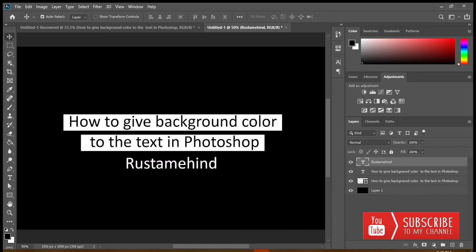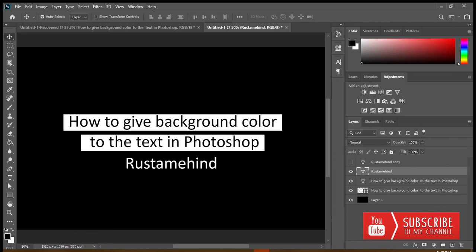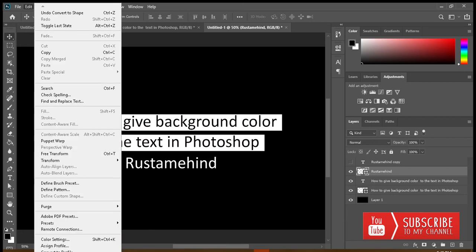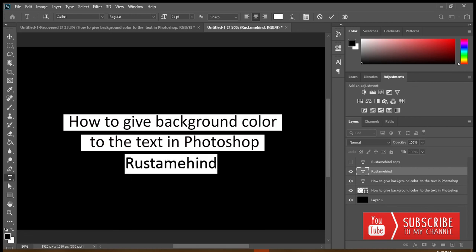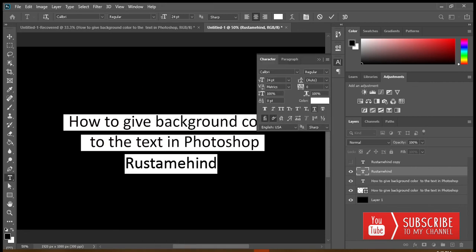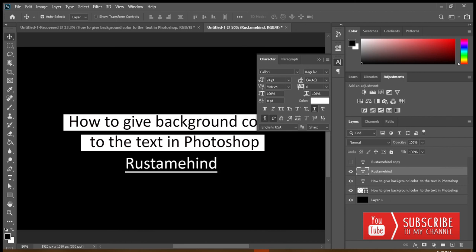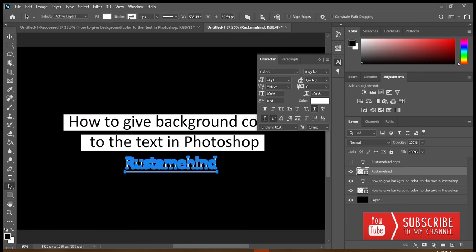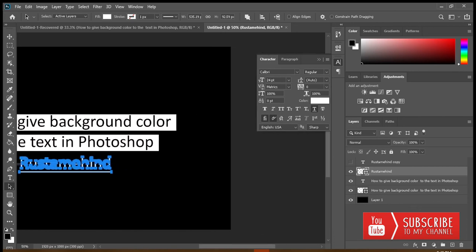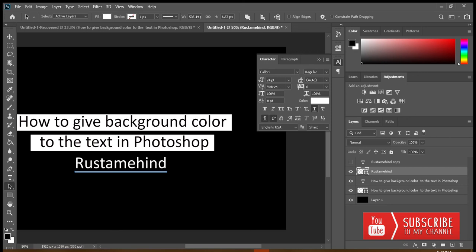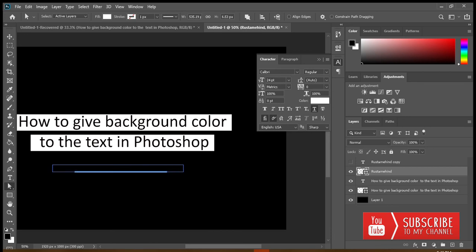Right-click, duplicate the layer, hide the duplicate, select the original layer. I forgot one step — undo, then use the Type tool, select all, go to Window > Character, apply underline. Now right-click, Convert to Shape, use Path Selection tool, drag from left to right, press Delete, then use Direct Selection tool, press Shift, and select the upper portion.